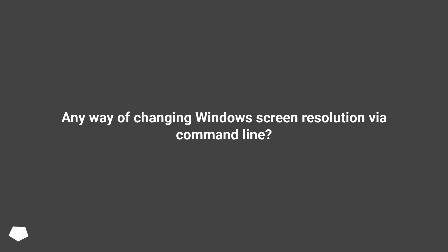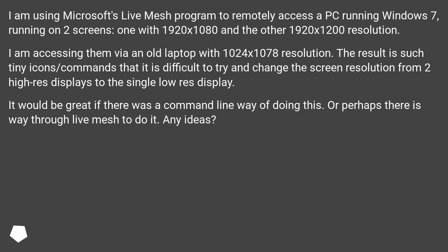Any way of changing Windows screen resolution via command line? I am using Microsoft's Live Mesh program to remotely access a PC running Windows 7, running on two screens — one with 1920x1080 and the other 1920x1200 resolution. I am accessing them via an old laptop with 1024x1078 resolution. The result is such tiny icons and commands that it is difficult to change the screen resolution from two high-res displays to a single low-res display. It would be great if there was a command line way of doing this, or perhaps a way through Live Mesh. Any ideas?